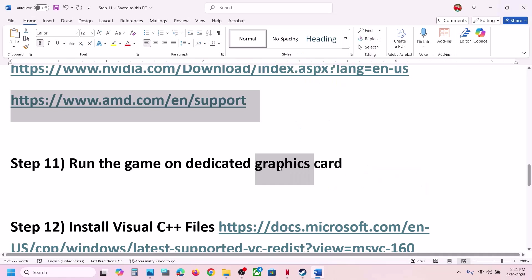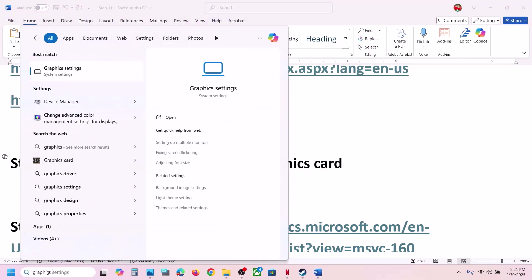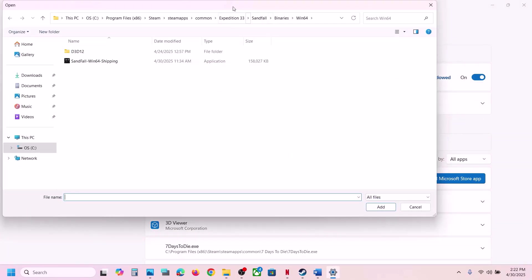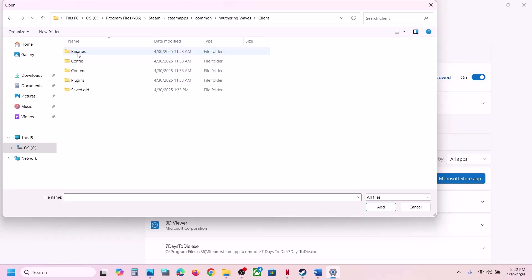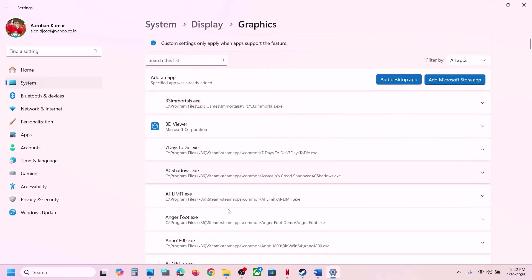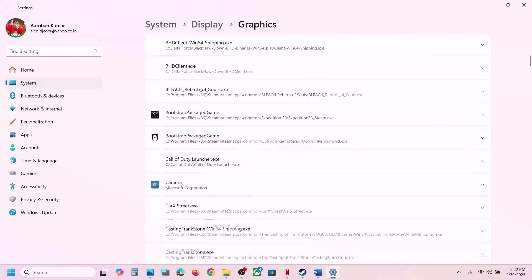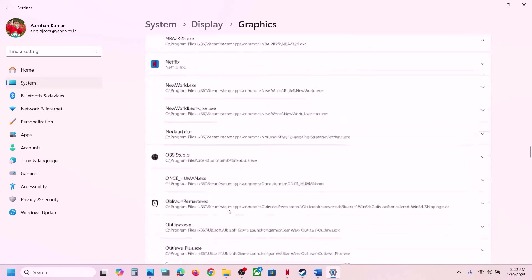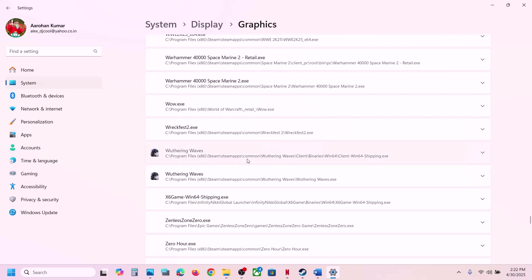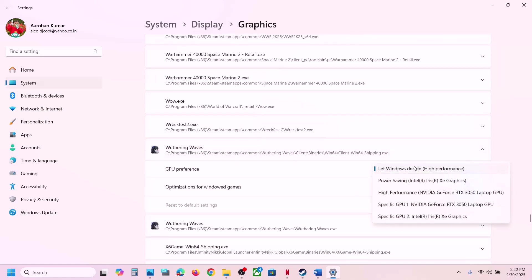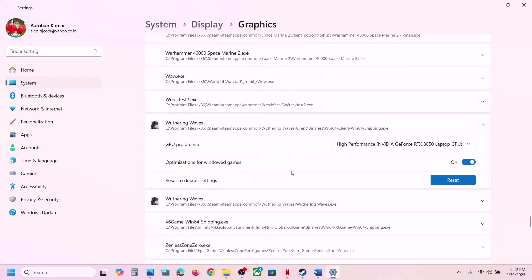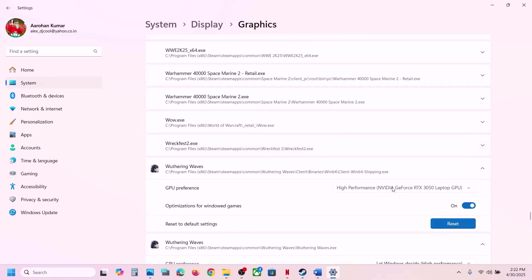The next step is to run the game on the dedicated graphics card. Type Graphics Settings in the Windows search box and click on Graphics Settings. Click Add Desktop App, go to the game installation folder, open the game folder, open Binaries\Win64, select the EXE file, and click Add. Once the game is added, find it in the list, click on it, and under GPU Preference select High Performance — you will see your graphics card. Again click Add Desktop App, select the first EXE file, and select High Performance.